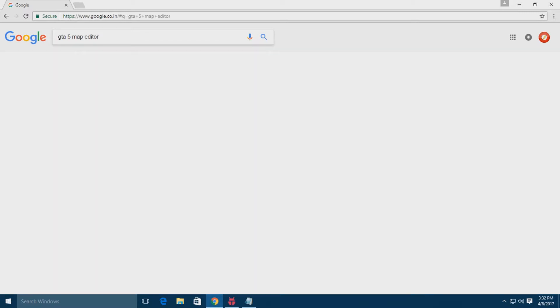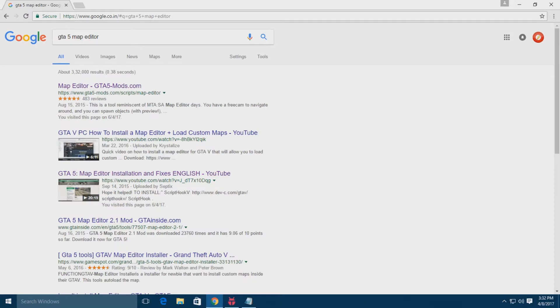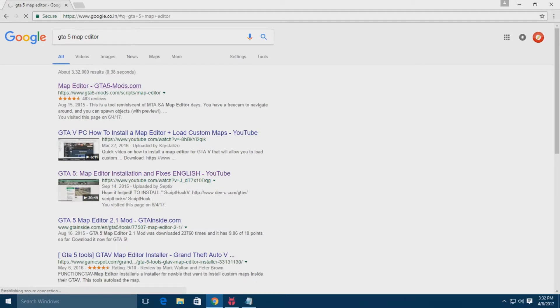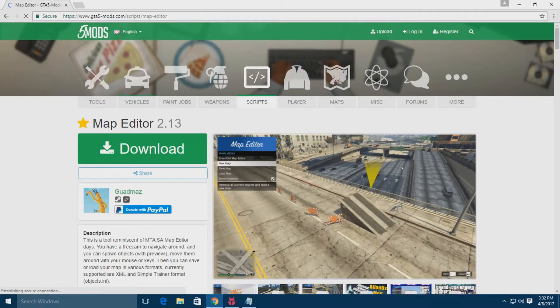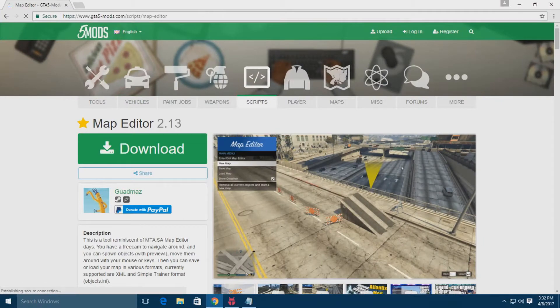Just type in GTA 5 map editor in Google and you'll get the website named gta5mods.com. Open it, you'll get the download button.